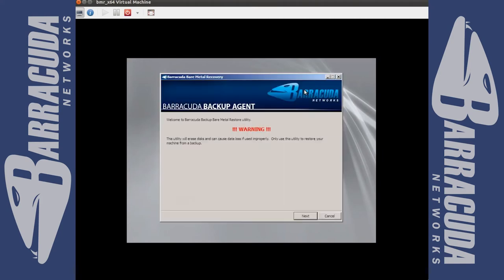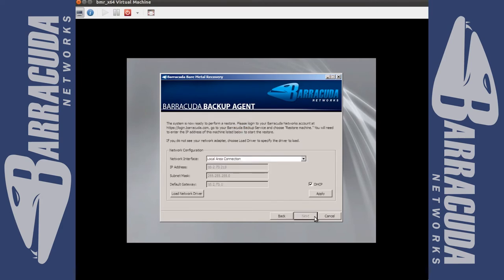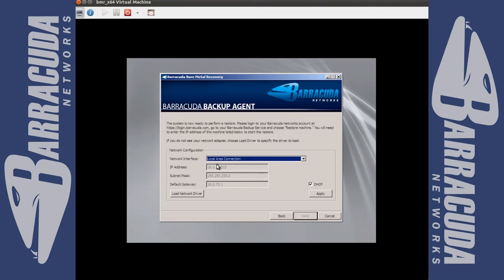Once the media is fully loaded you will be prompted with a warning stating that the disks on the server will be erased and put back to the point in time selected for restore. Select the next button. From this screen you will see your local network interface. If an interface is not loaded on the system you have the ability to inject a network driver on the server with the load network driver button.